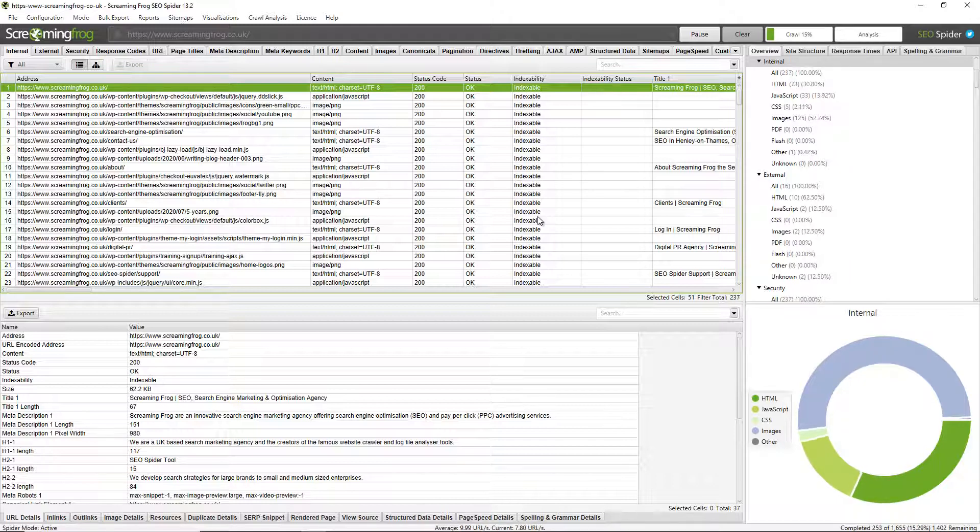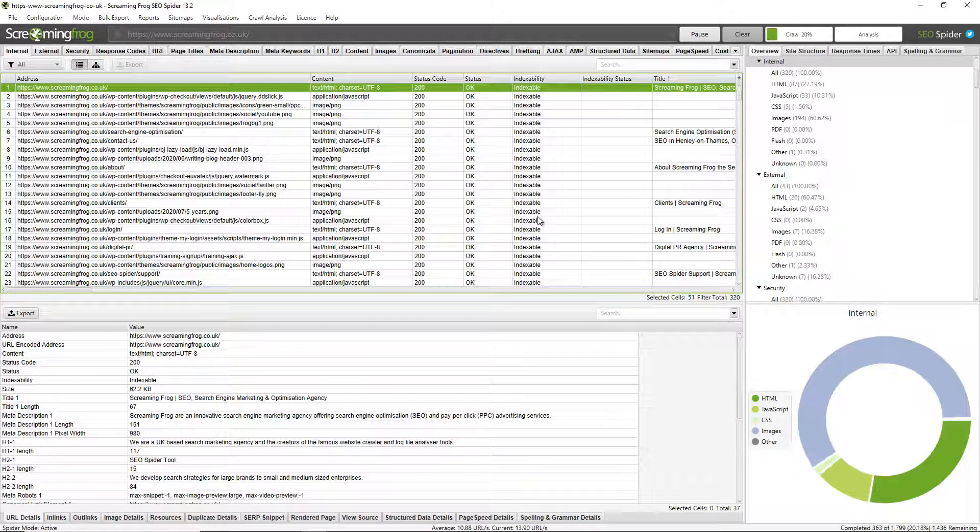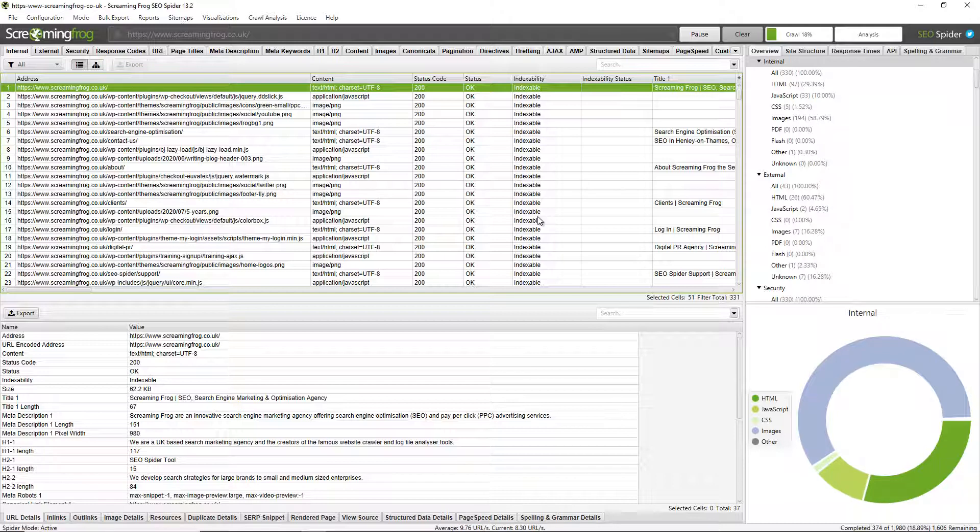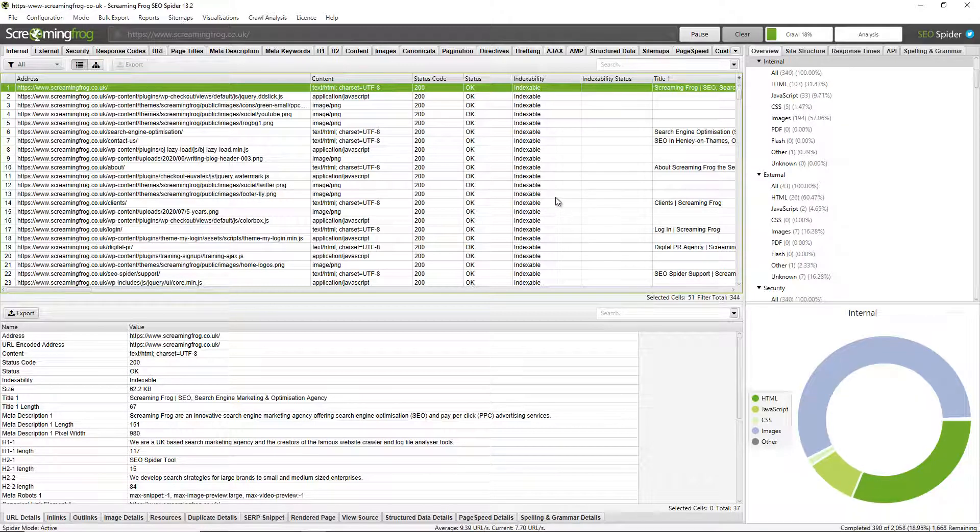So it's a free tool first of all for crawling up to 500 URLs at a time, but if you'd like to crawl more than that or have access to the configuration to save crawls or some of the more advanced features, then you can buy a license for £149 a year per user and a user is a person.